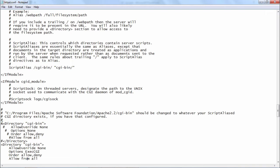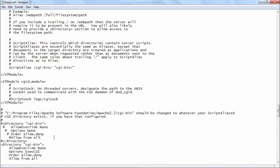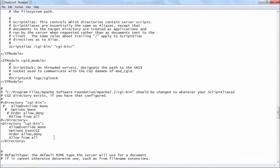This was the original configuration of the configuration of the CGI bin directory. Now I want to change it and instead of options none, I am mentioning options excc CGI.